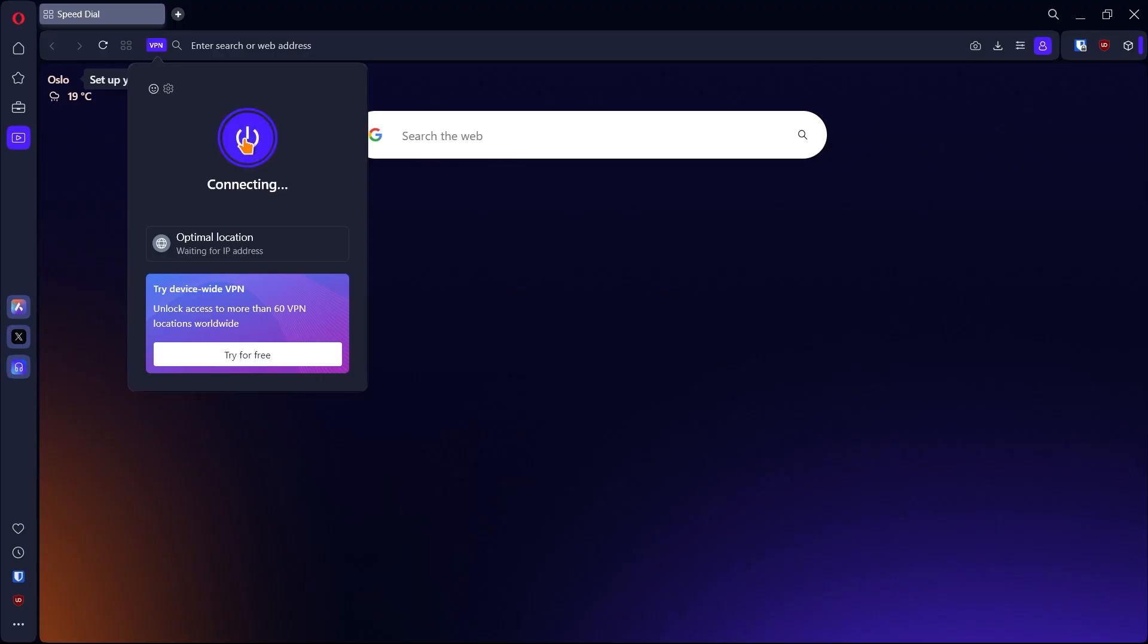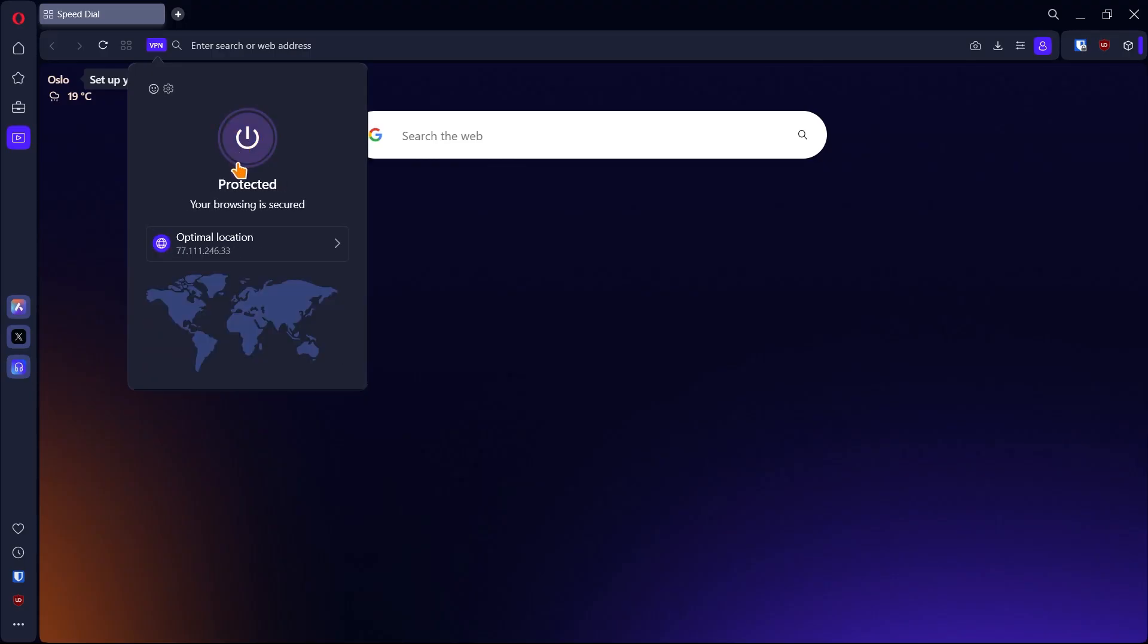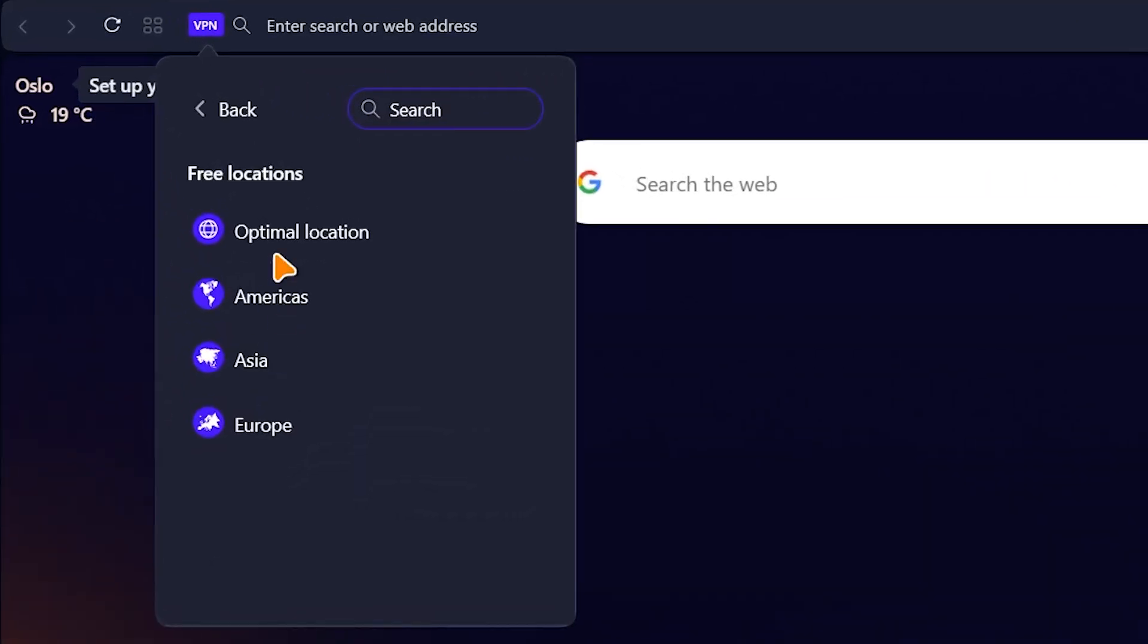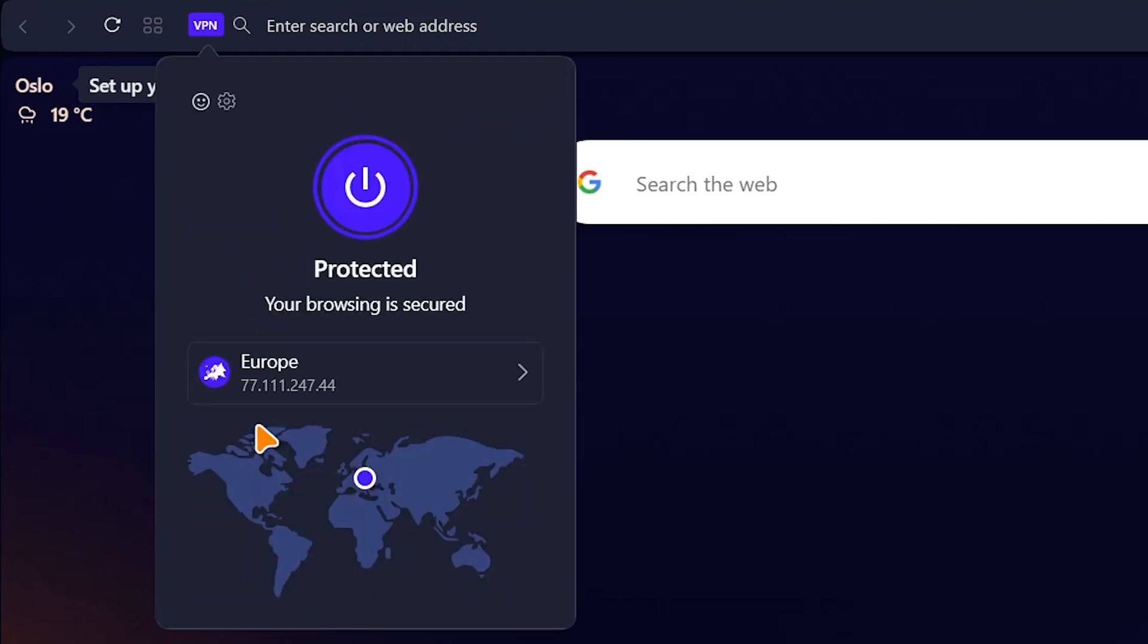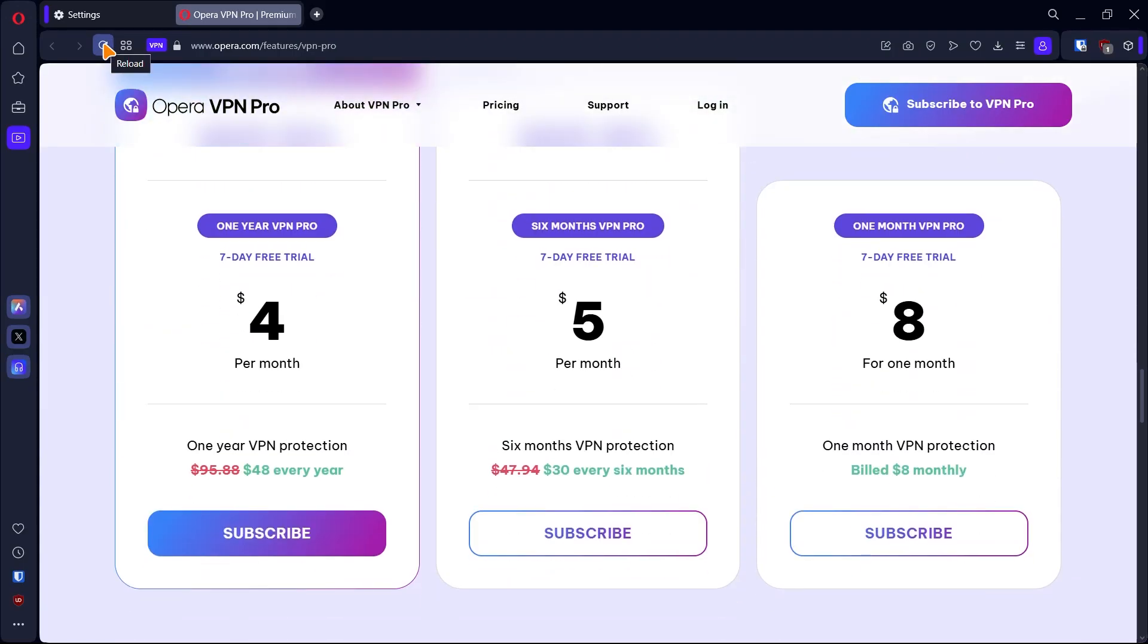Because it's free, you can't choose a country. You can only choose continents and a random country from the continent you selected will be assigned to you. If you want to choose a specific country, you'll need to get the premium.